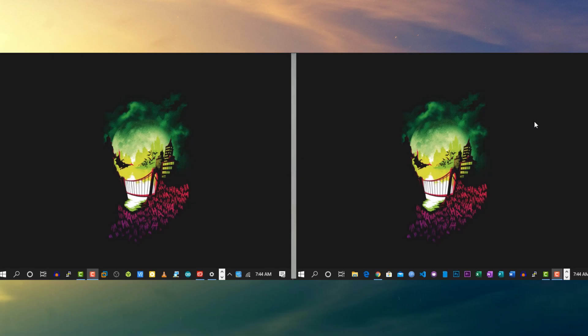Okay guys, now here you can see I have the same wallpaper on my different monitors, but I want to set a different wallpaper on each monitor. Let me show you the problem I found when I try to set it.